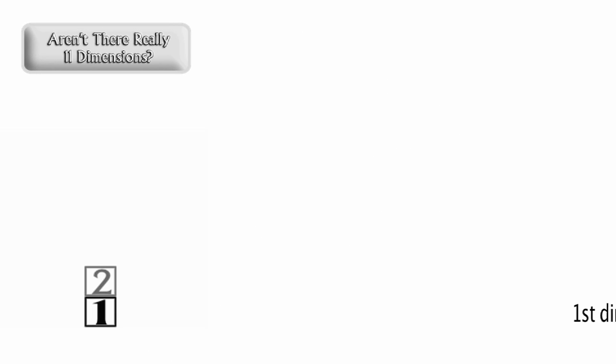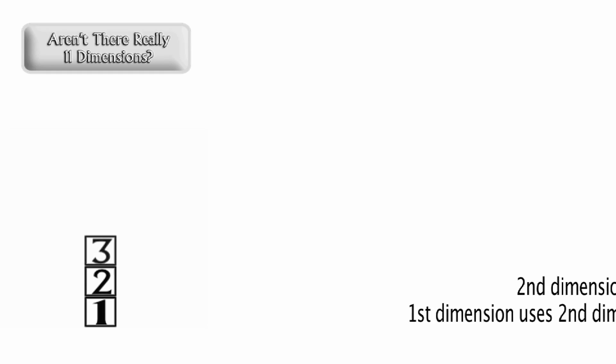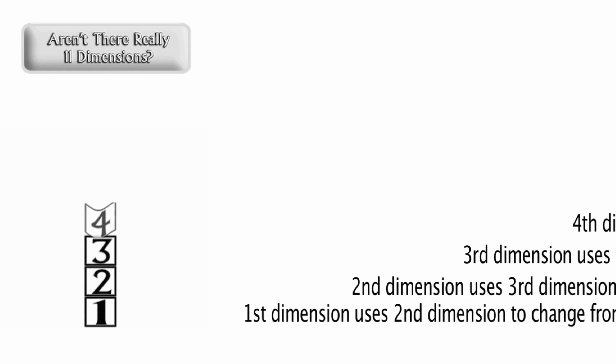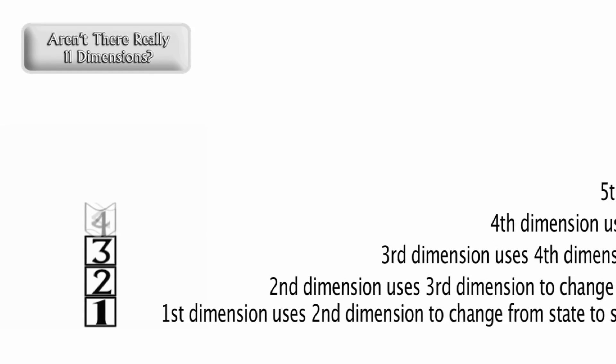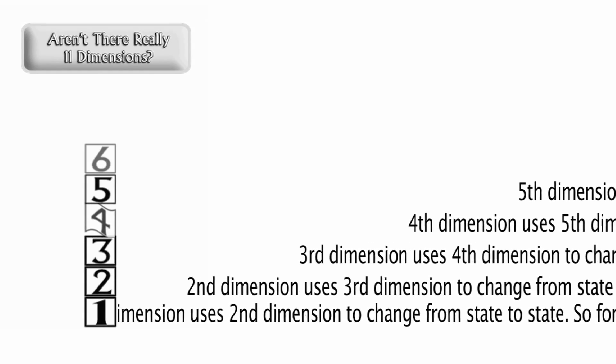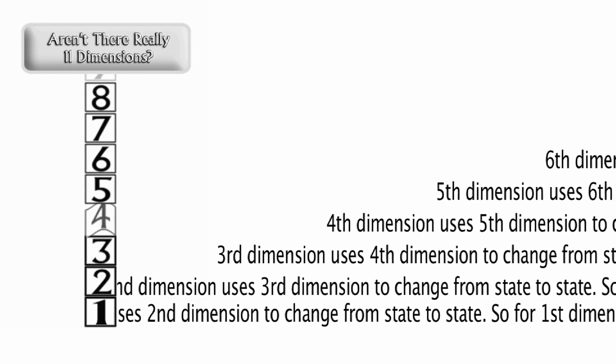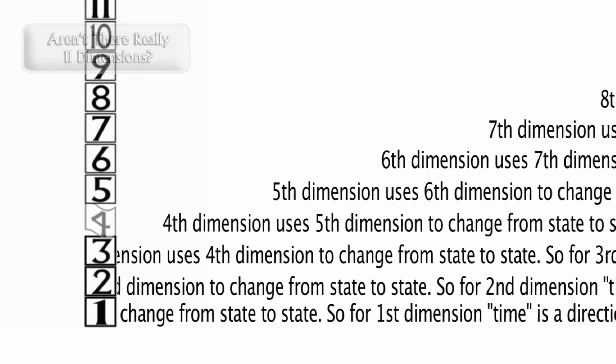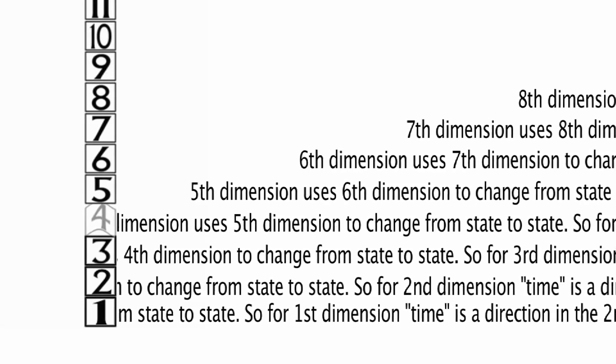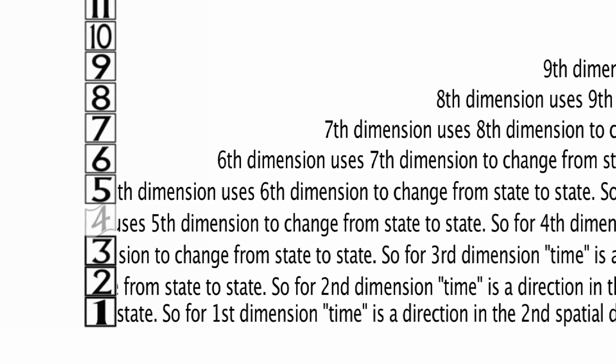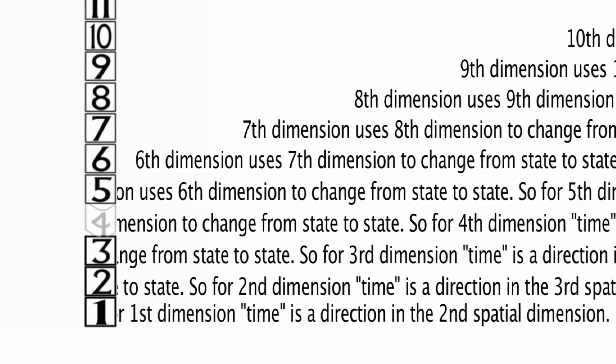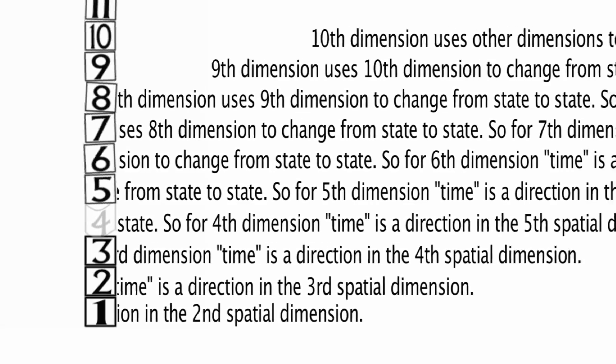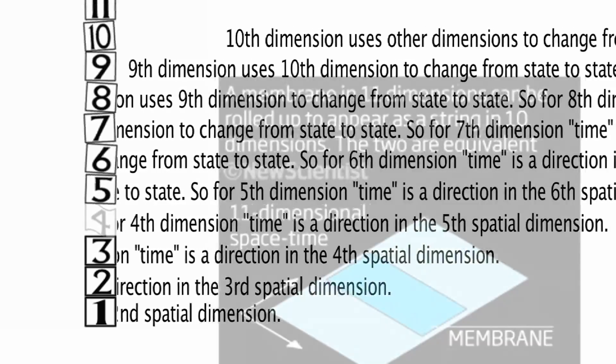People also ask, aren't there really eleven dimensions? In my book and my blog, I've insisted that ten is really all you need to consider all aspects of reality, and that supporters of M-theory acknowledge that there are ways in which the eleven dimensions they're talking about are functionally equivalent to the ten dimensions string theory is talking about.